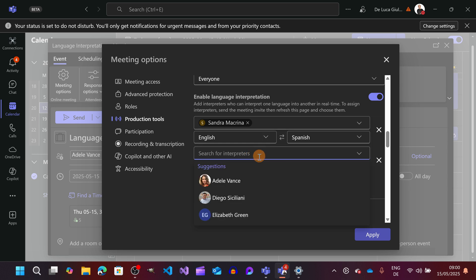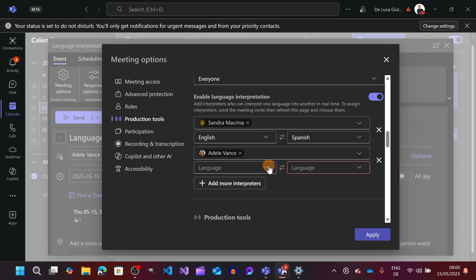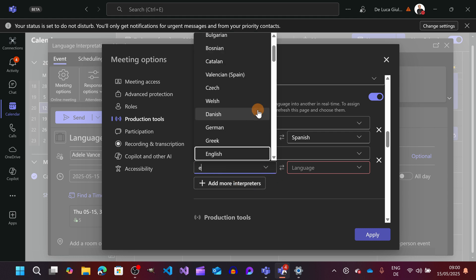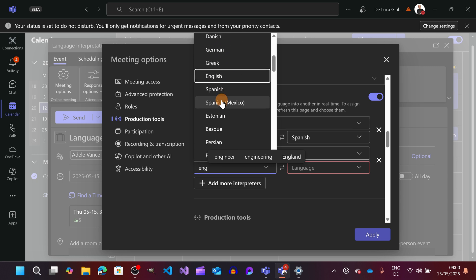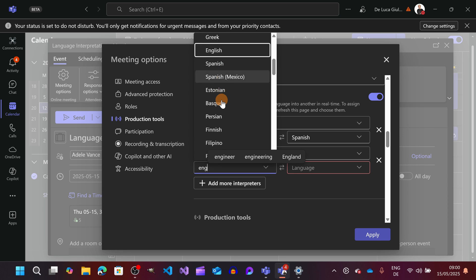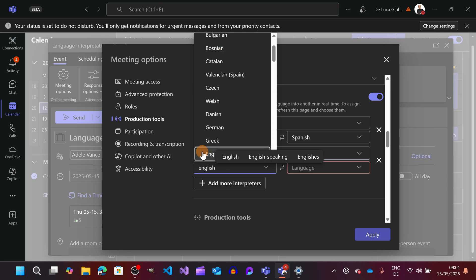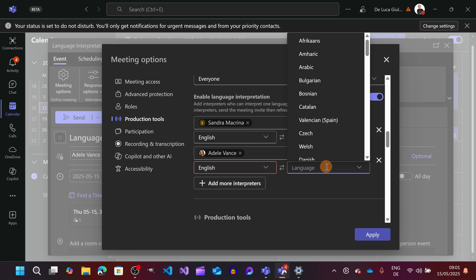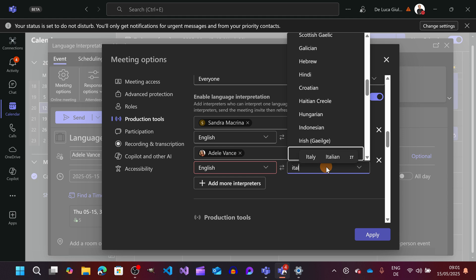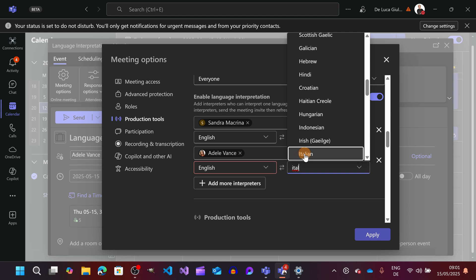Now let me select a second interpreter Adele Vance. Again we have to pick the original language which is English. So let me search for English. English is here. So let's go for the language that it's going to be used and translated. It is Italian. There you go.